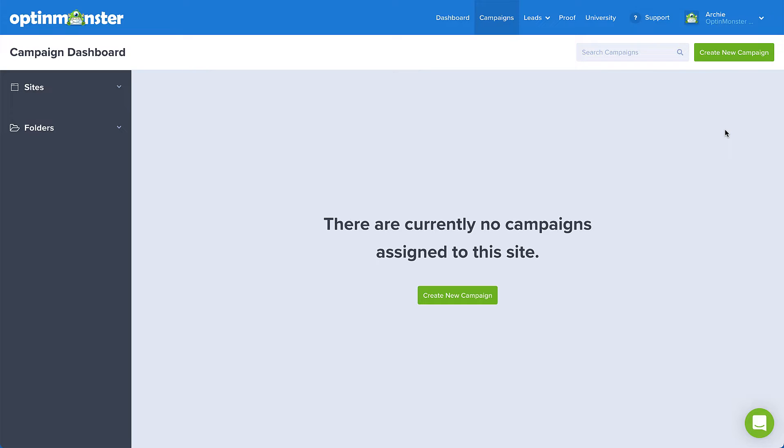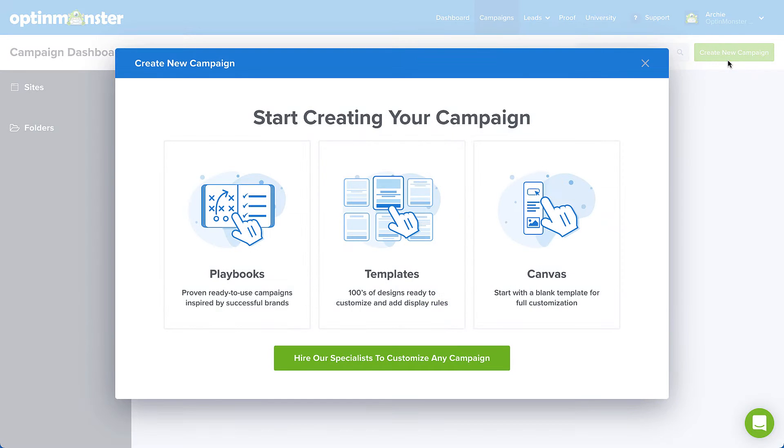So here we are on the OptinMonster campaign dashboard. This is usually the first screen you'll see when you log into your OptinMonster account. From here, click the Create New Campaign button in the top right corner.